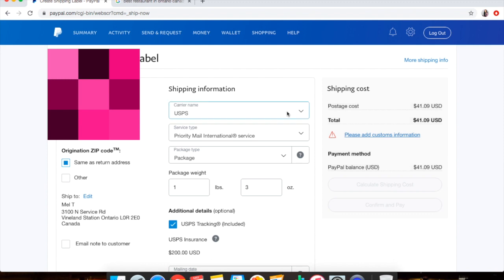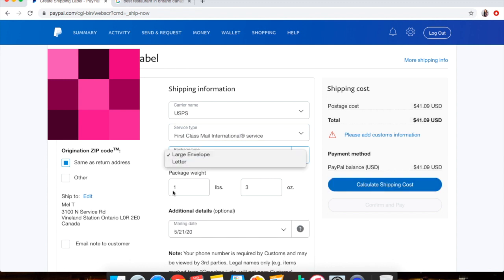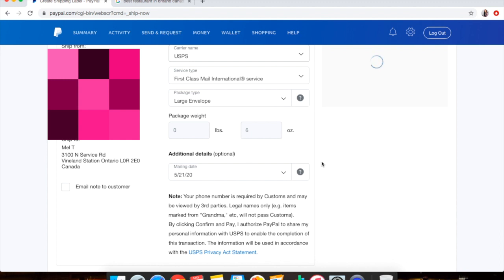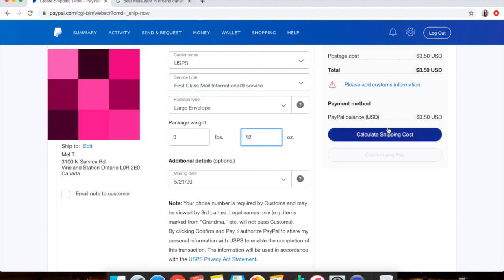You can see it's pretty expensive to ship through international. That's only because this is such a heavy item - it's over a pound. So if you were shipping something like just a basic t-shirt or something that was like maybe six ounces to this Canadian address, then it would be about three dollars and fifty cents.